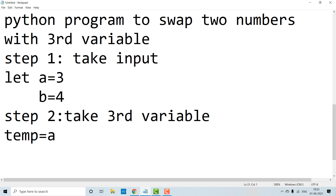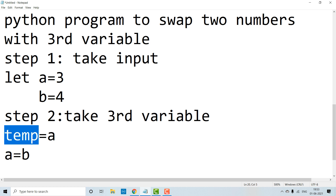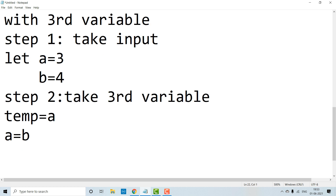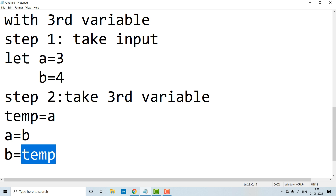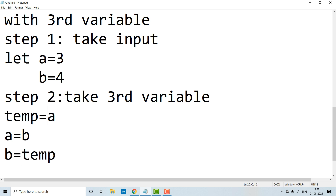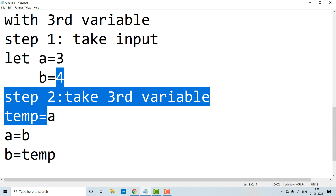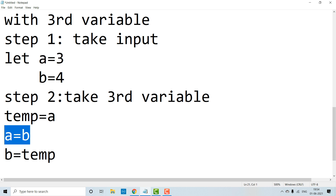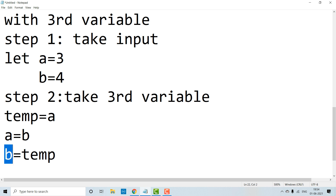Next, a is equal to b. Here, the value in b is 4, so now 4 is stored in a. At this point, temp has 3 and a has 4. Now, b is equal to temp. The value in temp gets stored in b. Temp has the value 3, so b now stores 3. And a has stored 4. So swapping has happened — a has value 4 and b has value 3 — by using third variable, which is the temporary variable temp.